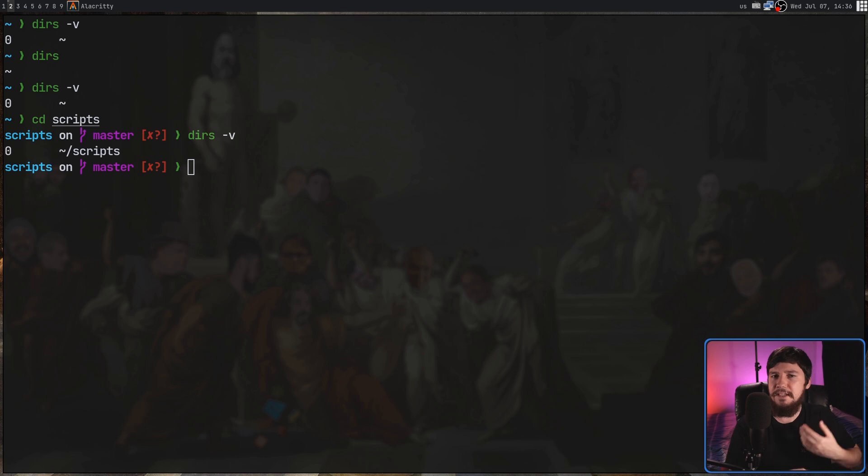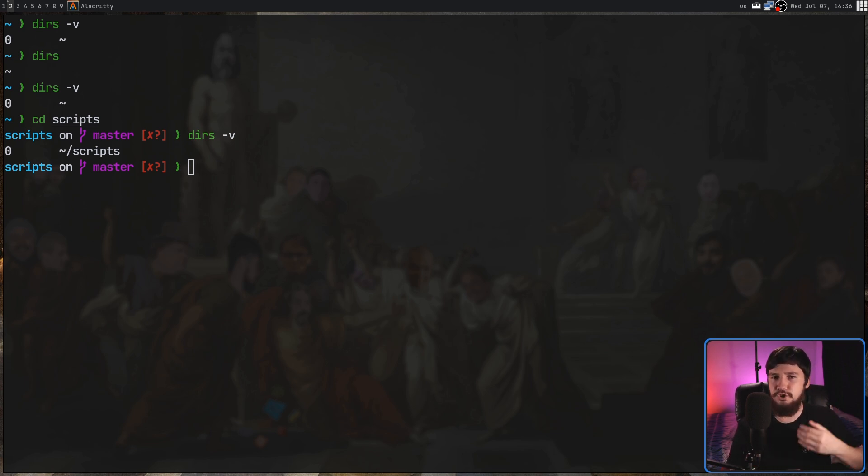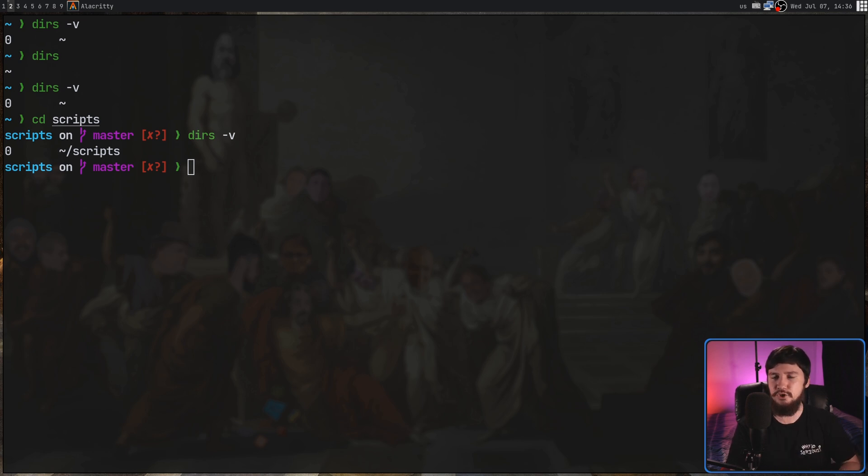Maybe modify isn't the correct term. It would be more accurate to say that it took the directory off the stack, otherwise known as popping, and then add another directory onto the stack, otherwise known as pushing.